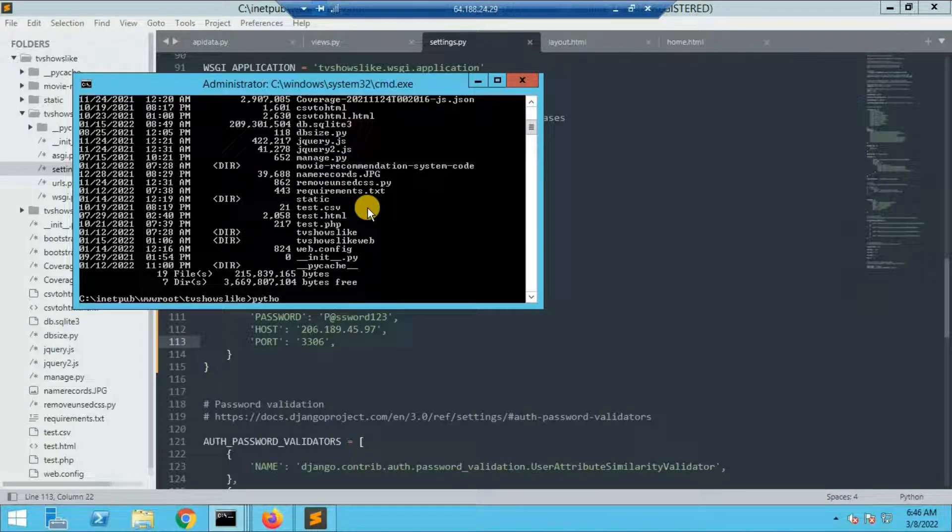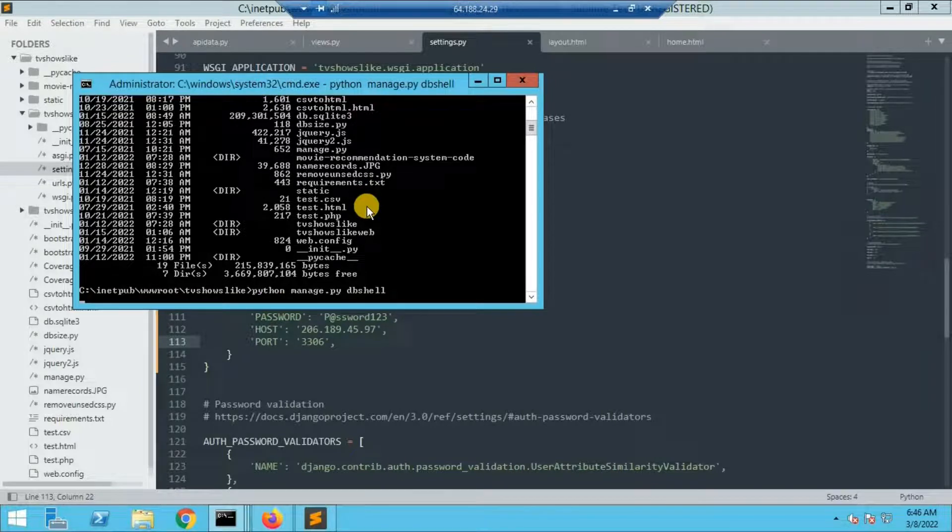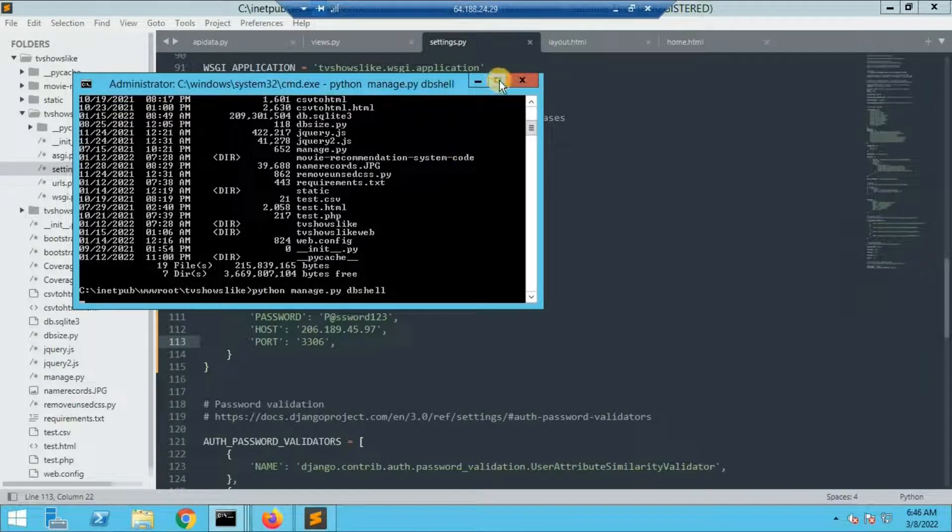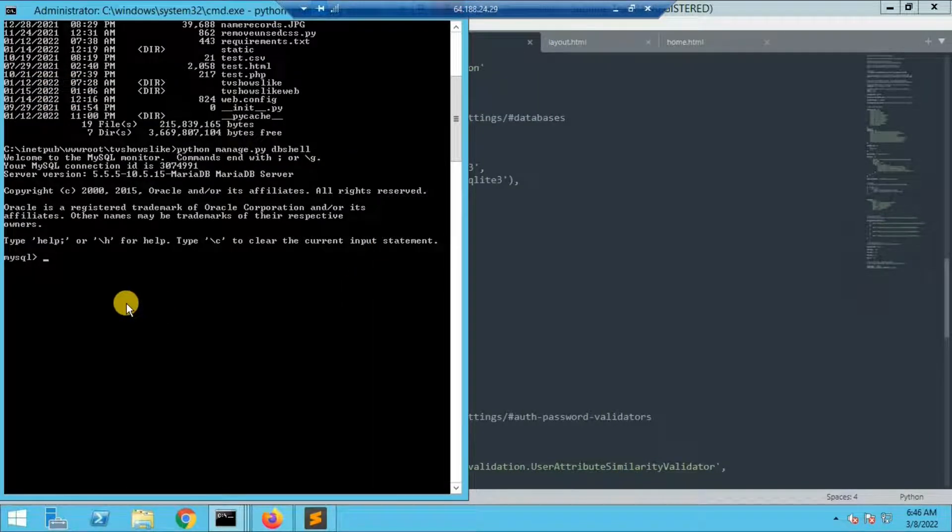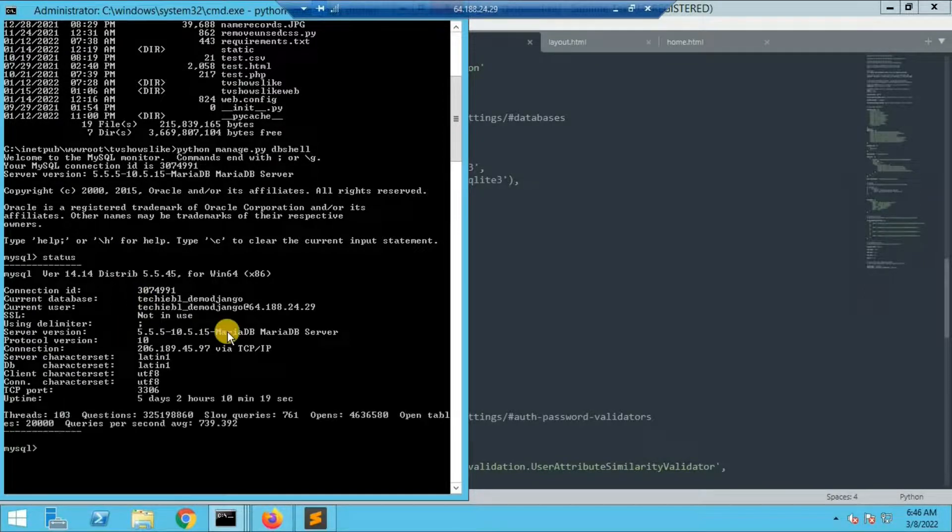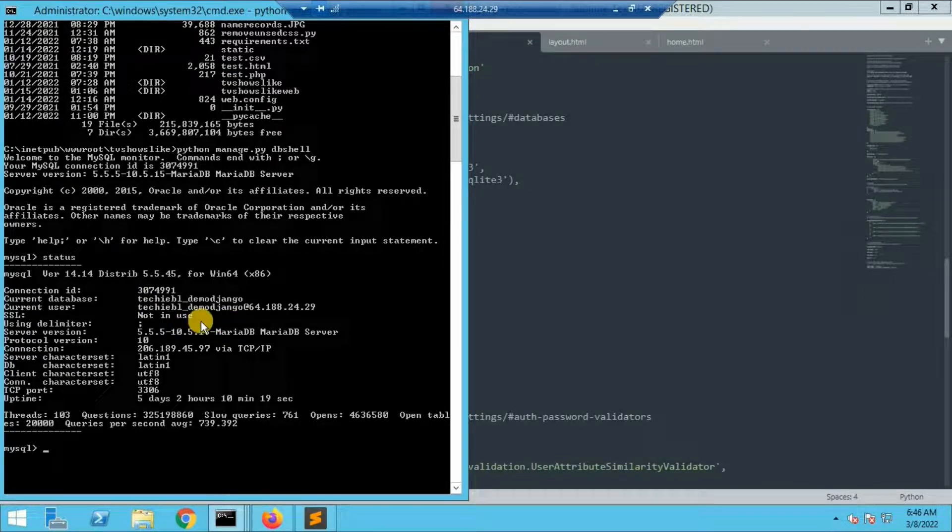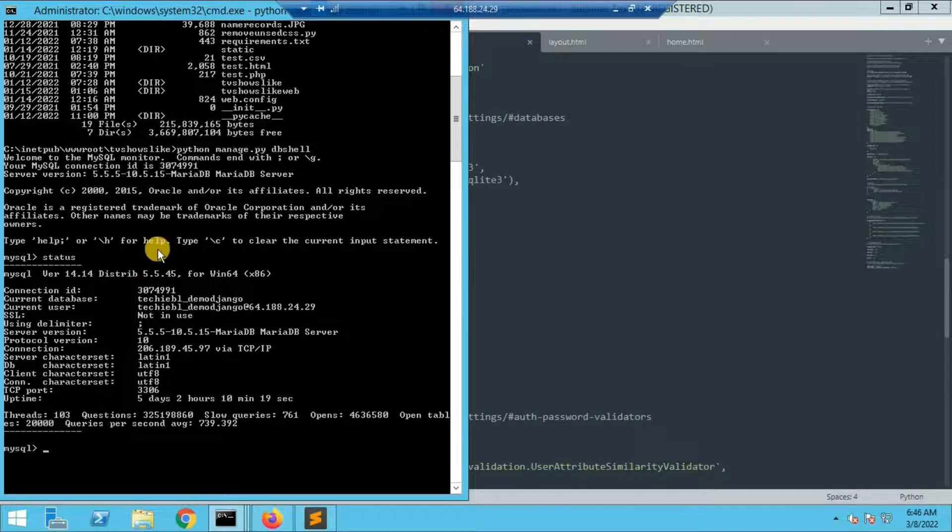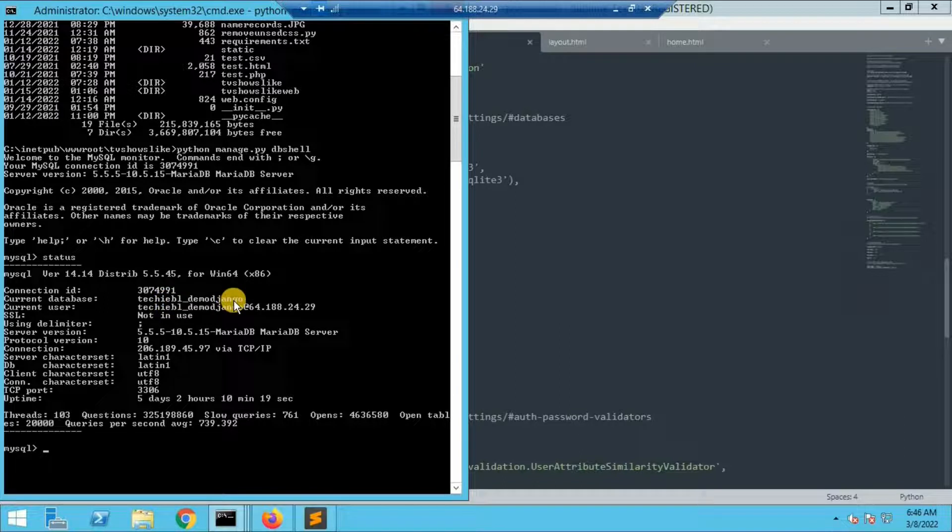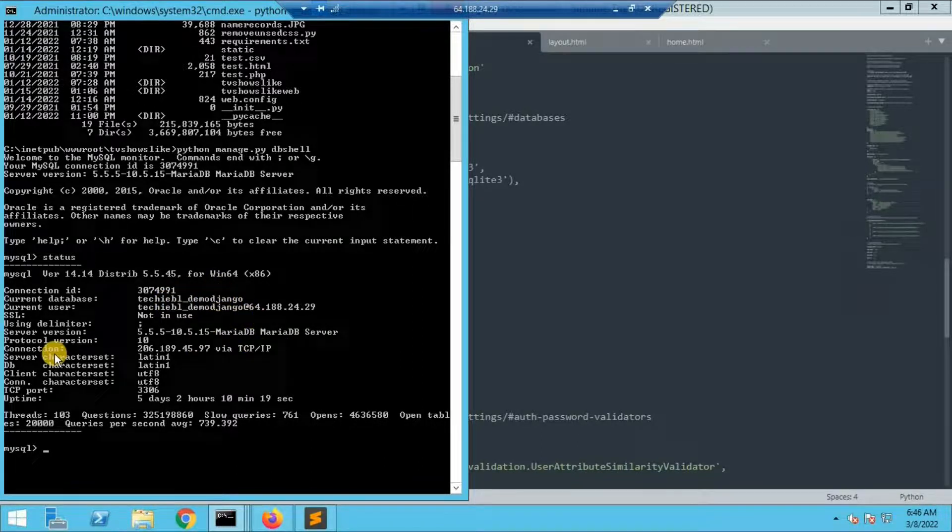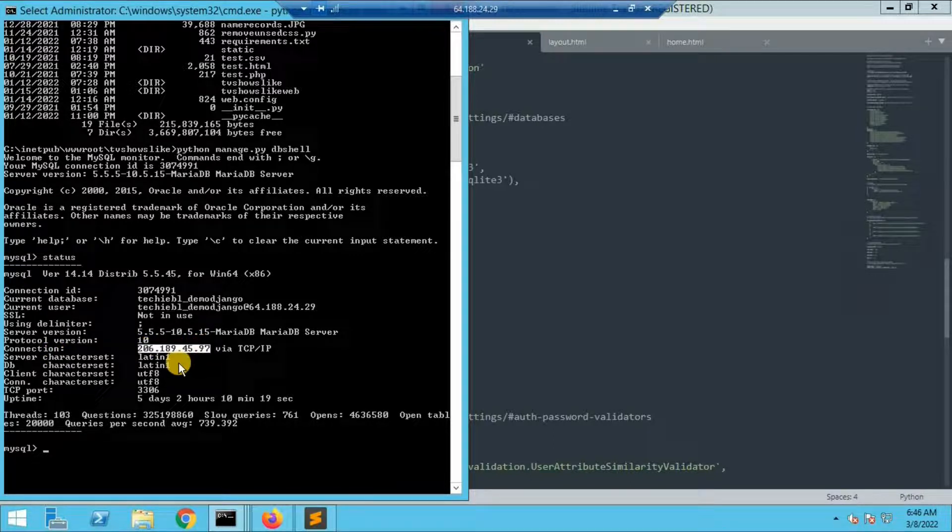Now let me type python manage.py dbshell. It will take us to the shell from where we'll be able to manage the database. If I give a command called status, it will show all the information that we have with regards to our MySQL. Here we can see that the database is techiebl demo django. Whichever database we created we are able to see it. This proves that our Django application is using the database that we created from this shared hosting provider.